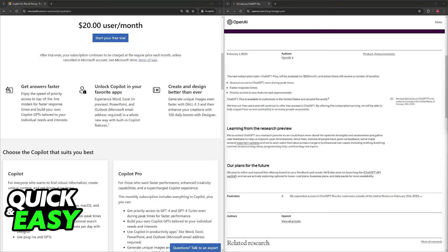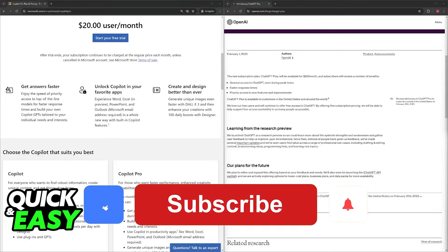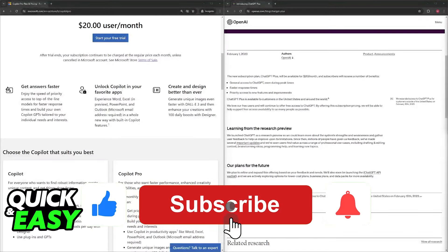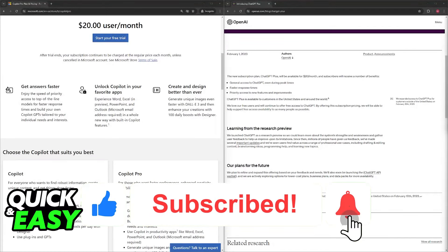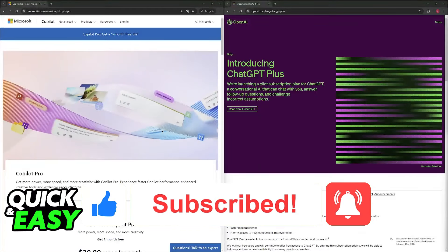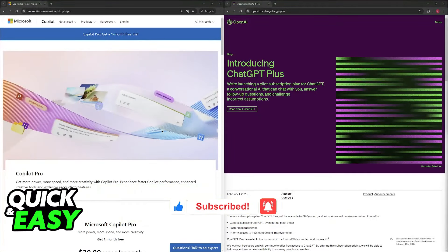I hope I was able to help you choose between Copilot Pro and ChatGPT Plus. If this video helped you, please leave a like and subscribe for more easy tips. Thank you for watching.